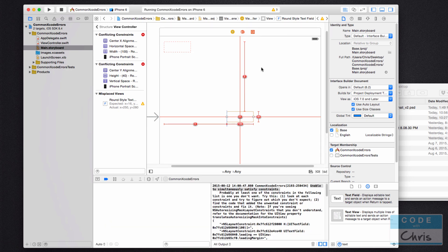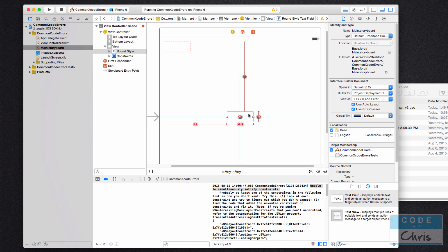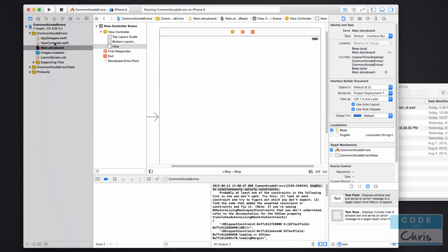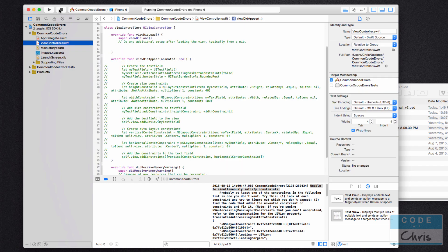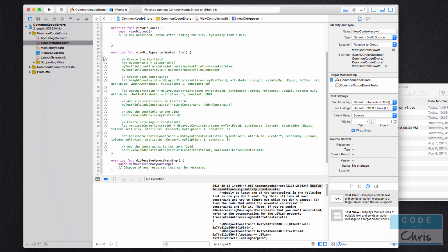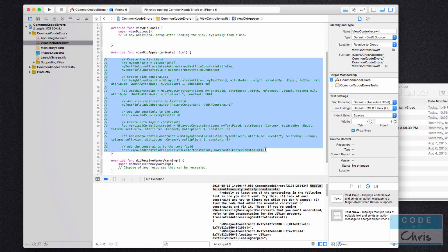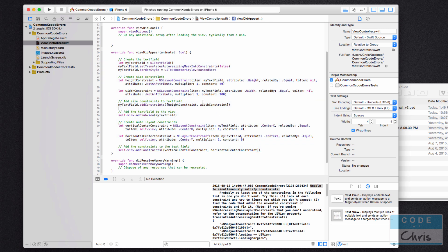Now let's move to programmatic constraints. I'm going to remove the text field so the view is empty, save, and go into the view controller. I've commented out some code that I'll comment back in. With programmatic constraints, you can also have errors — it's a little harder to debug, but in my experience, for beginners at least, it's usually one or two common things that are the problem.